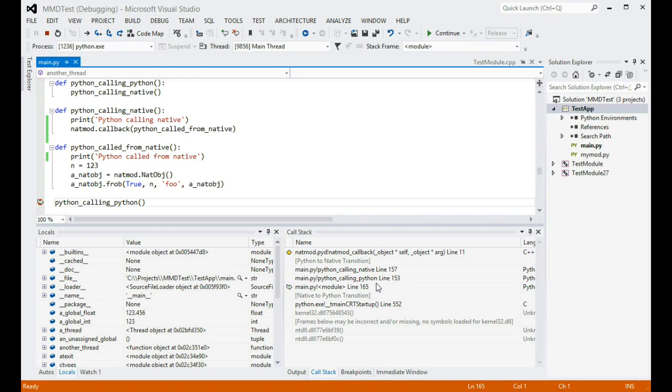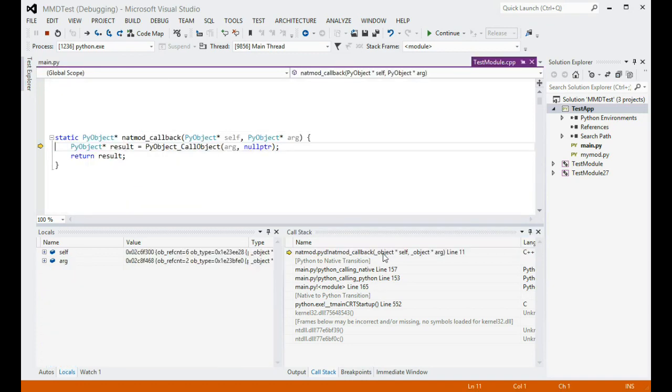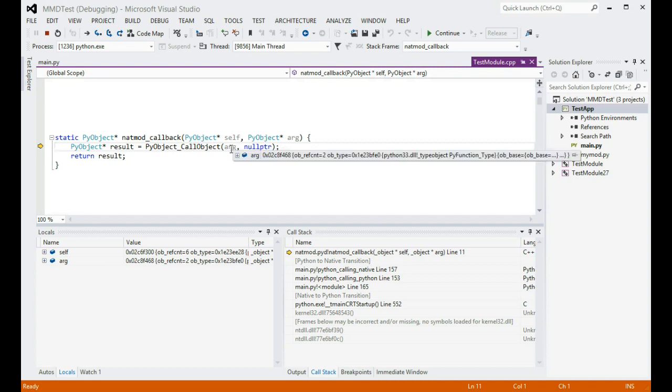Let's return back to the native frame that is currently executing. As you can see, this line of code calls pyObject callObject, passing it the argument that it received from the caller. Since the argument passed from Python code was just another Python function, that Python function is going to be invoked right now. And indeed, if I now step into the call, I end up on the first line of that Python function.